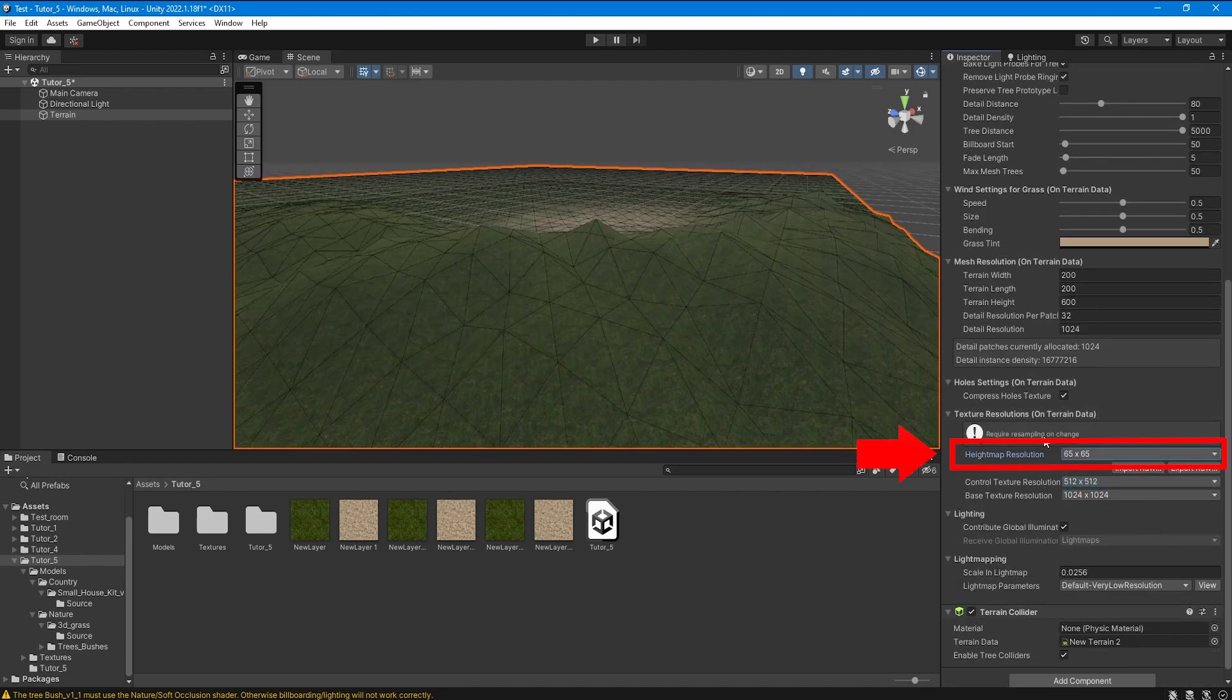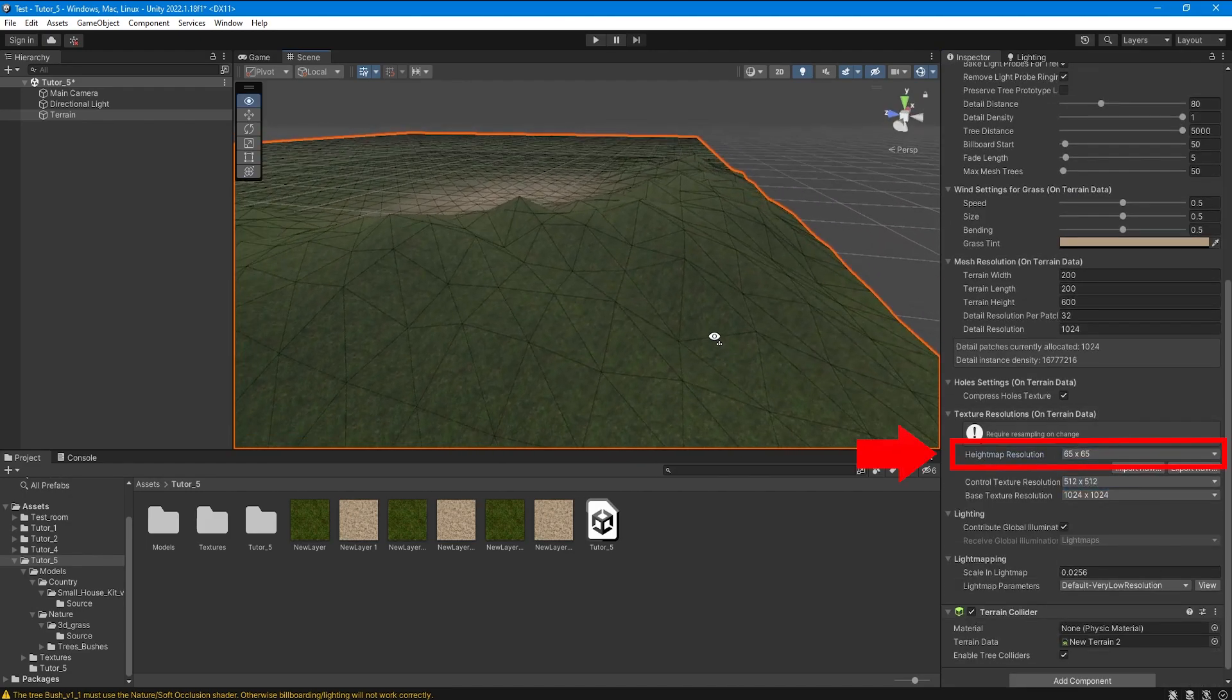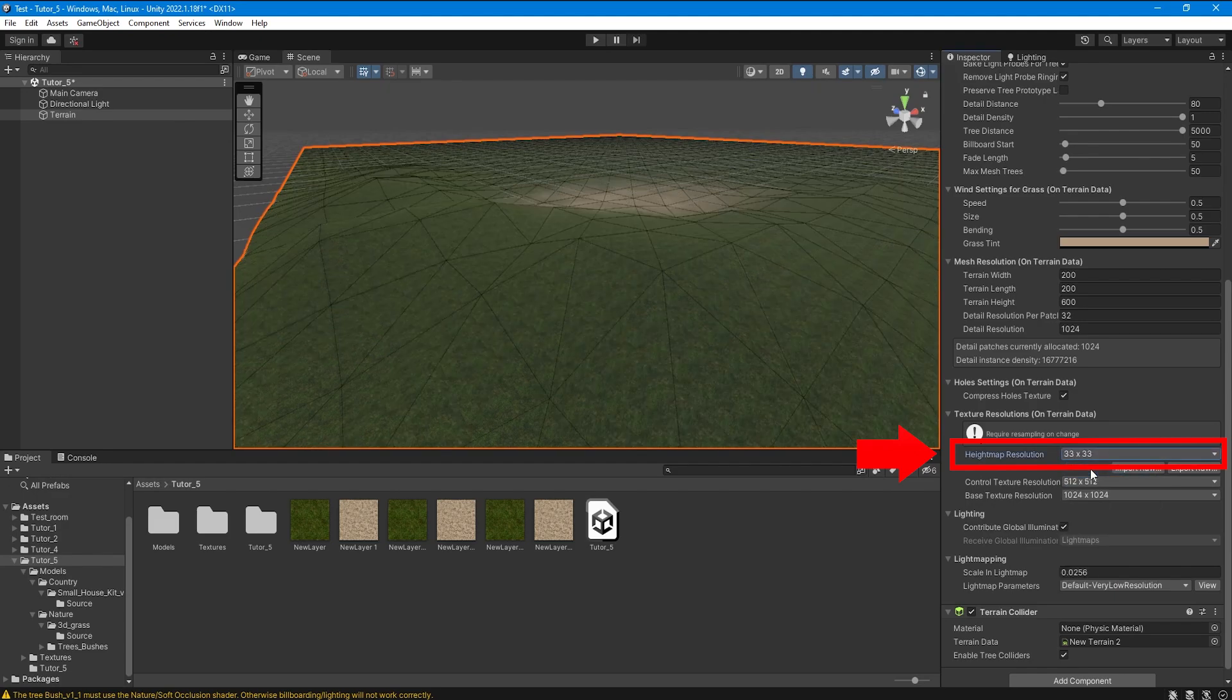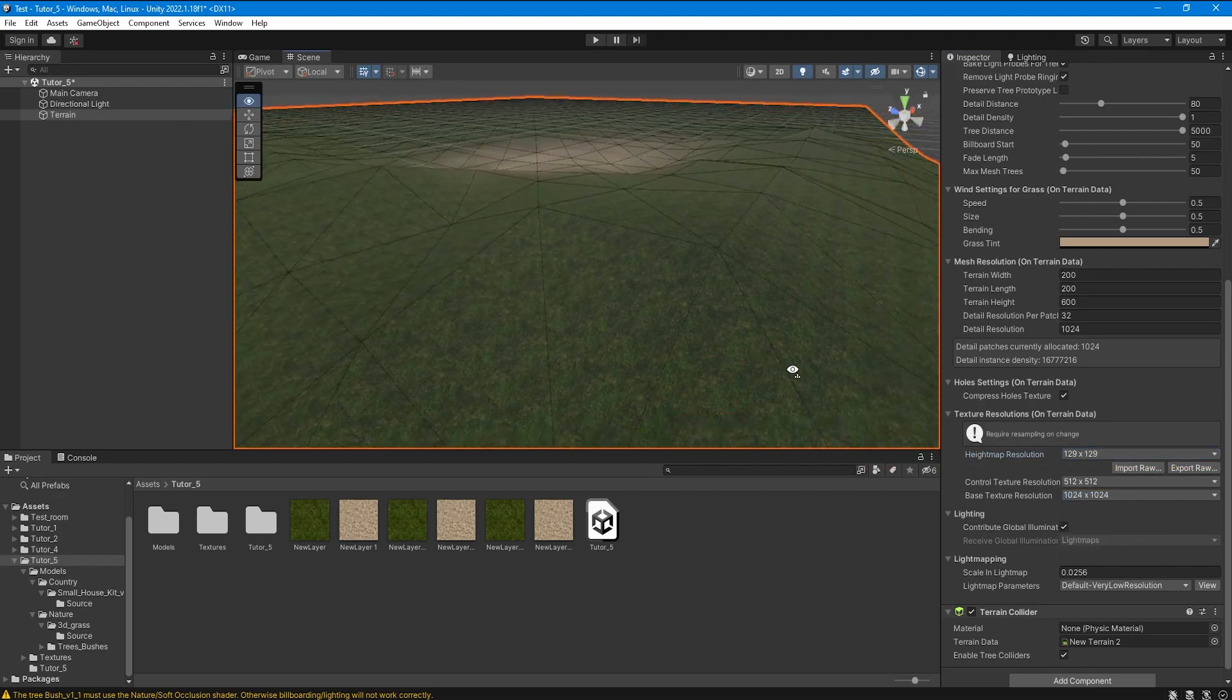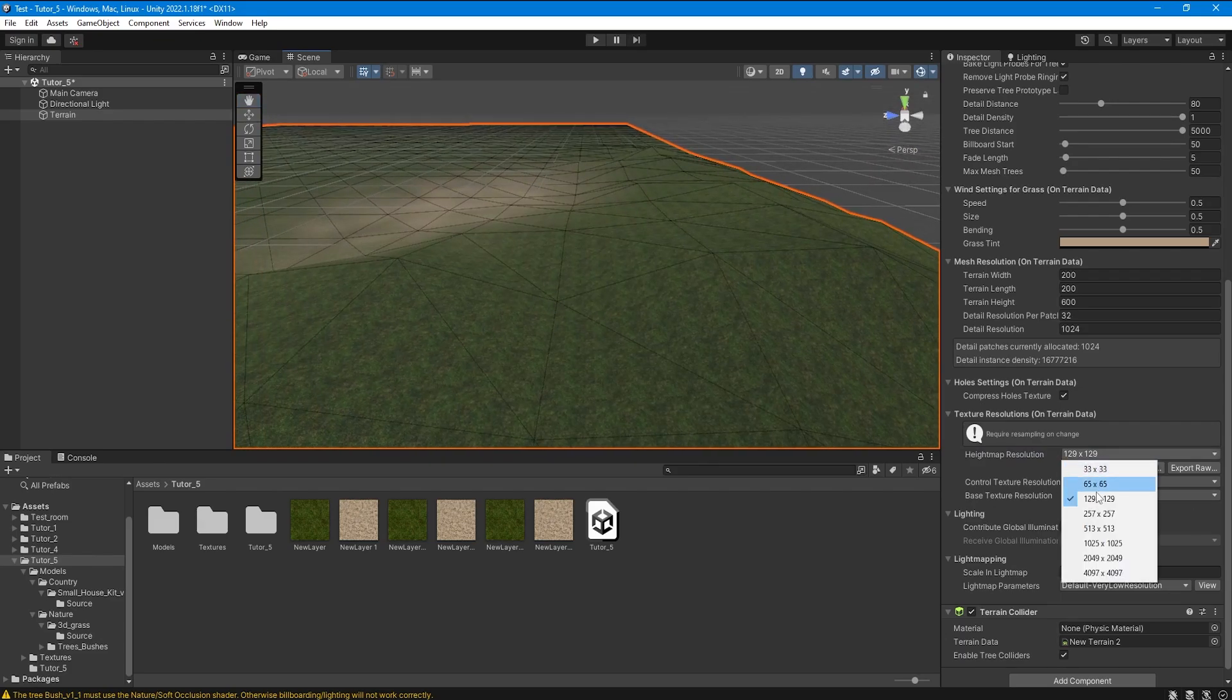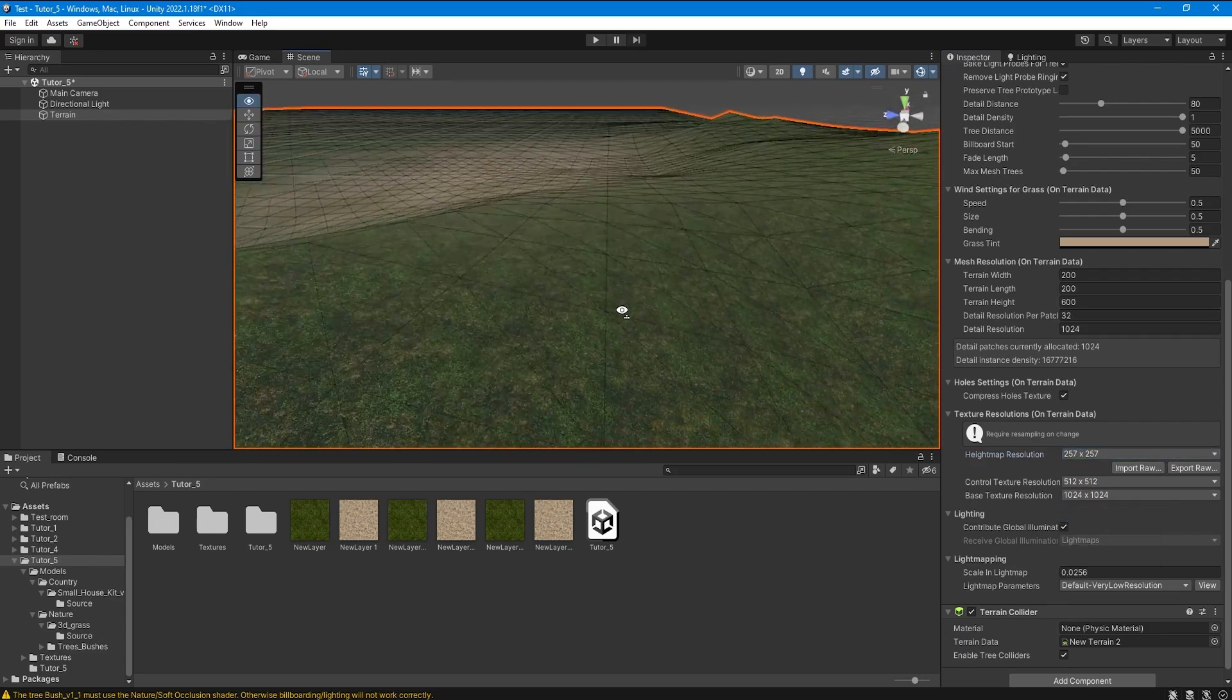Here we need to select the resolution of the geometric mesh of the terrain. For weak mobile devices these are usually the lowest values. The lower the resolution the less polygons your terrain will have.